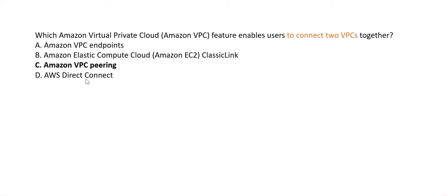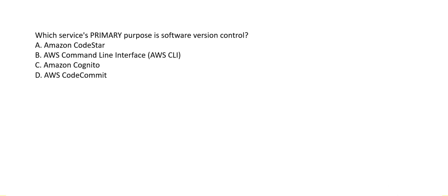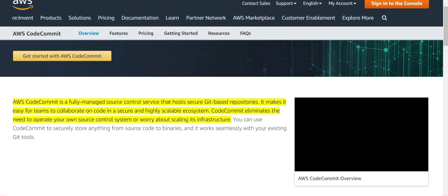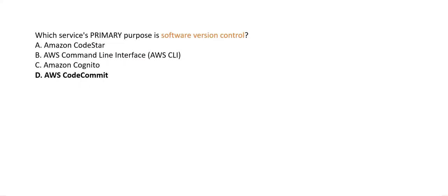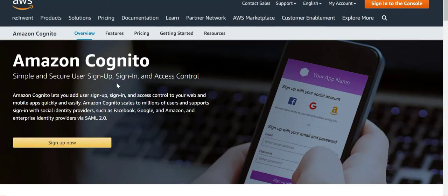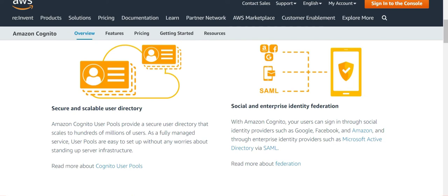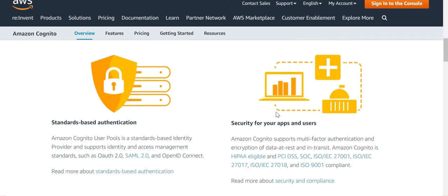Which service's primary purpose is software version control? The keyword is 'software version control.' CodeCommit is the answer — it is a fully managed source control service. Cognito is used for secure sign-in and access control, allowing users to sign in with social media identities like Facebook or Google. So Cognito is not a version control tool.